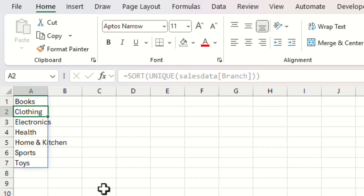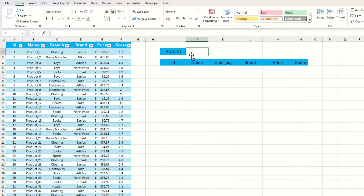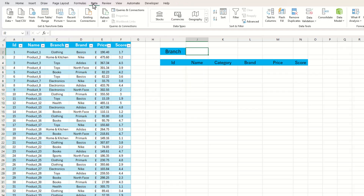What we're going to do now is select the cell where we want the drop-down menu to be. Once we've done that, we go to the Data tab and select Data Validation.